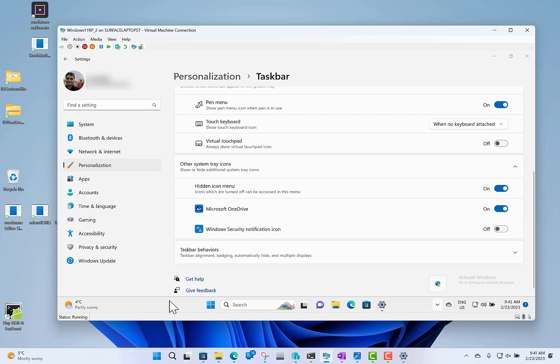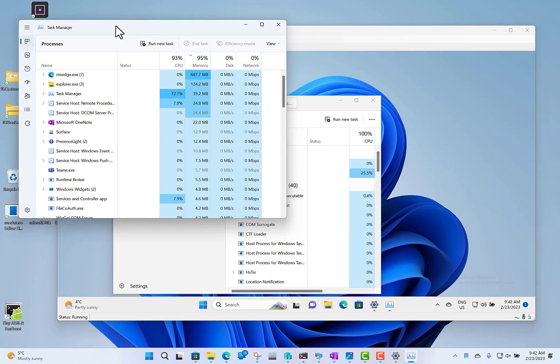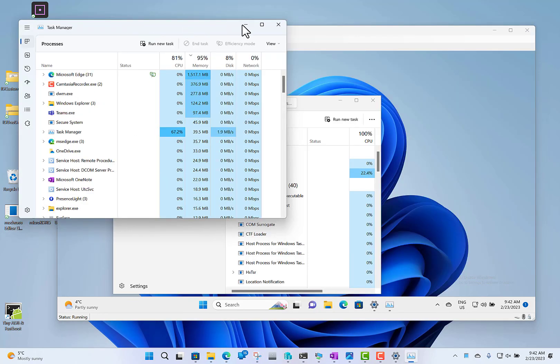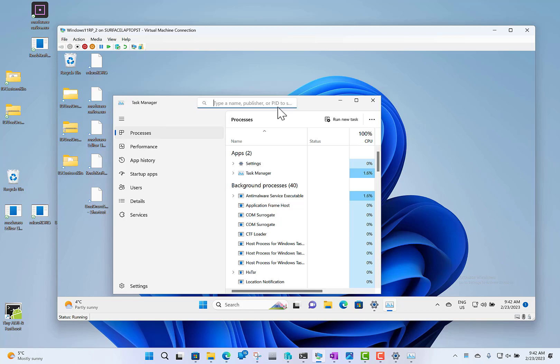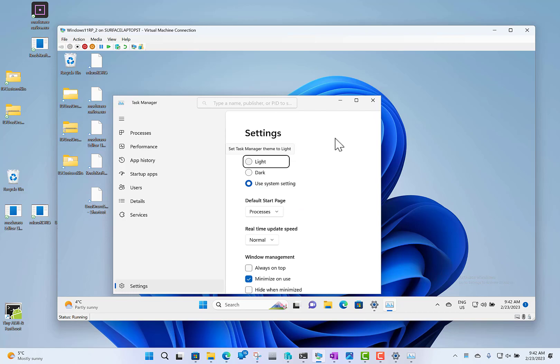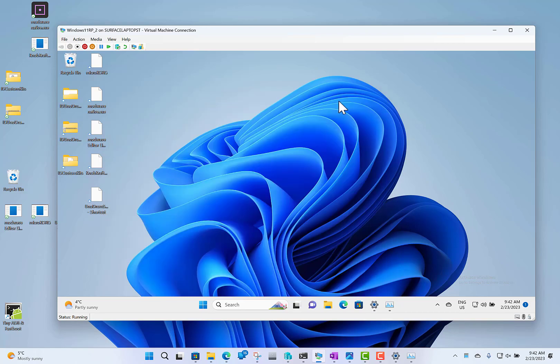Task Manager has had some improvements. Here's the current one—you see there's no search box. In the new version, you can start searching for the application that you want to end task or whatever. There are themes as well, so you've got light or dark mode. There are some other changes, but those are the main ones.